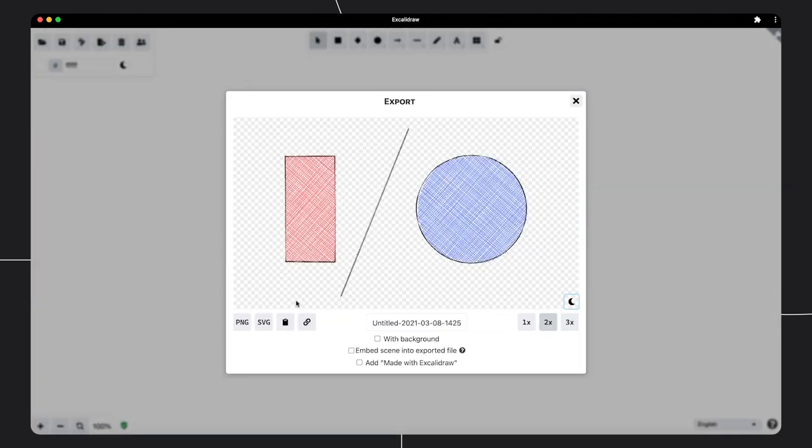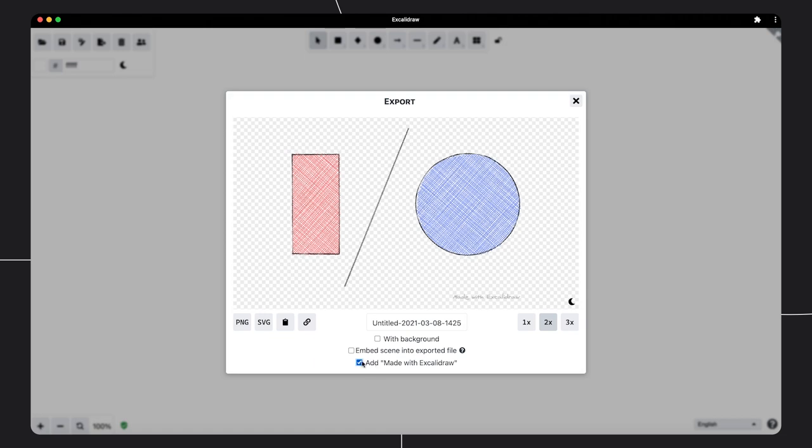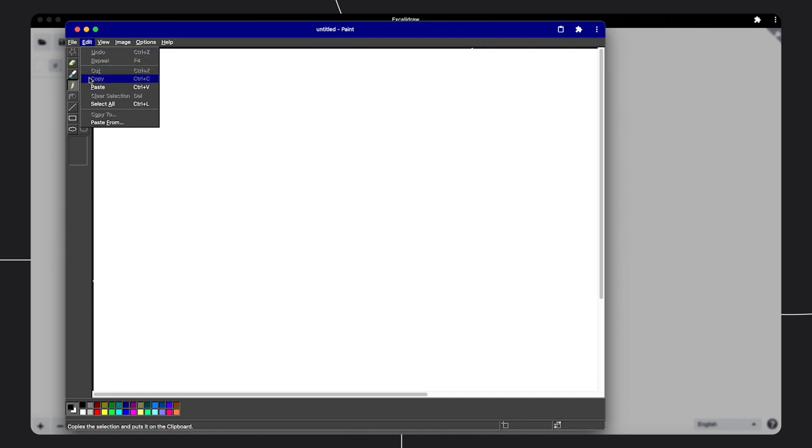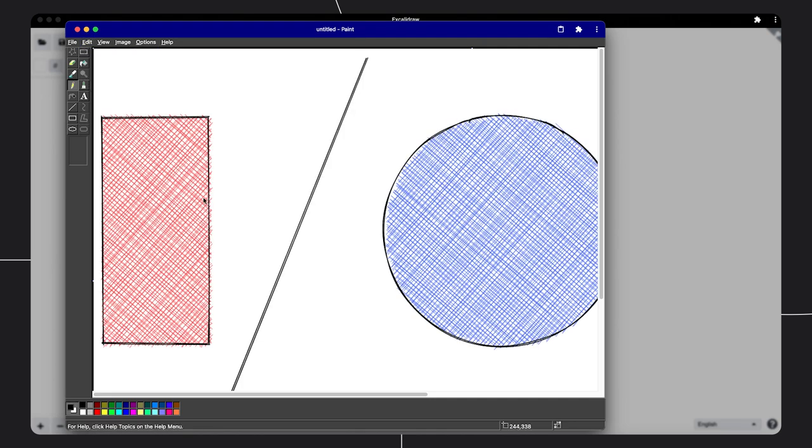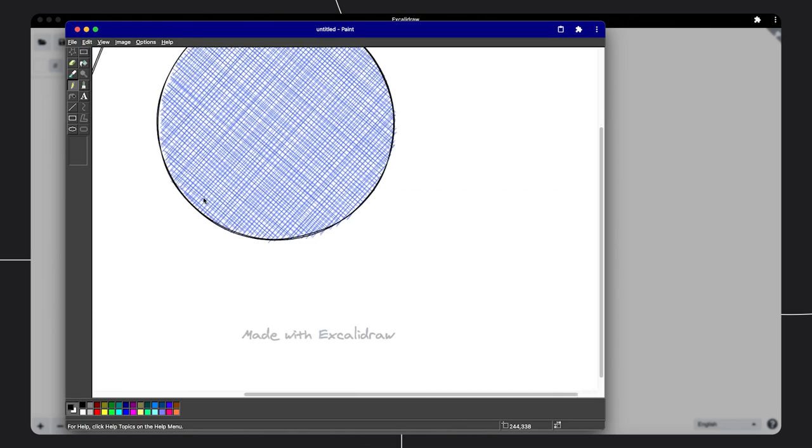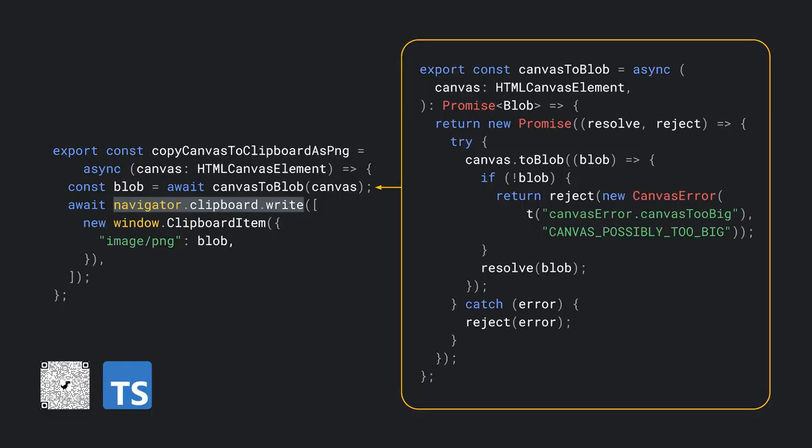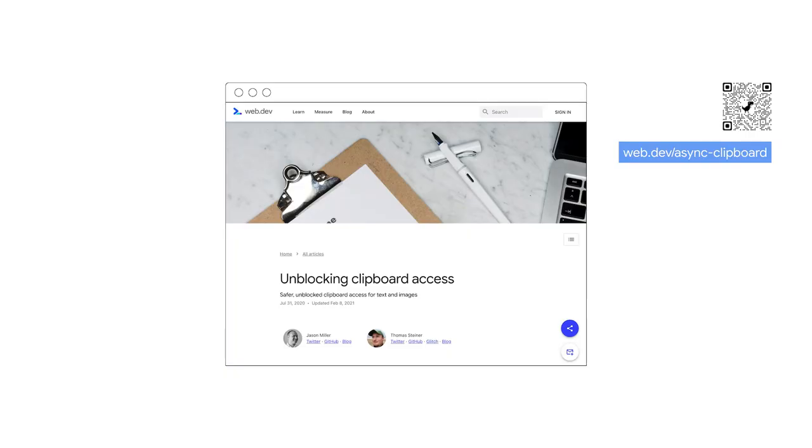Another cool feature of Excalidraw is the clipboard integration. I can copy my entire drawing, or just parts of it, into the clipboard, maybe adding a watermark if I feel like, and then paste it into another app. This is a web version of the Windows 95 Paint app, by the way. The way this works is surprisingly simple. All I need is the canvas as a blob, which you then write onto the clipboard by passing a one element array with a clipboard item with the blob to the navigator.clipboard.write function. For more information on what you can do with the clipboard API, see Jason's and my article at web.dev/async-clipboard.